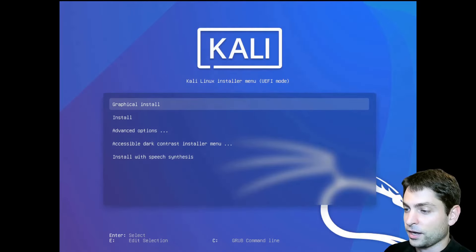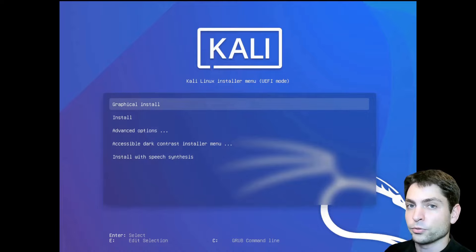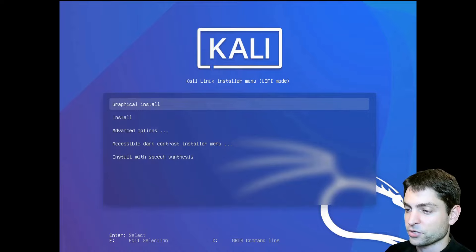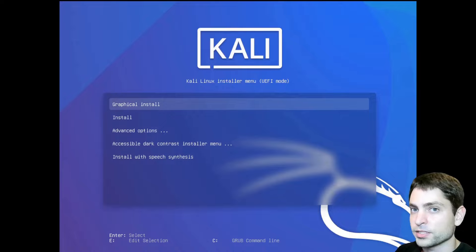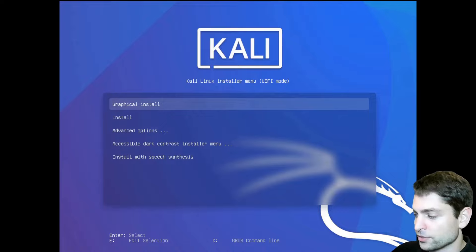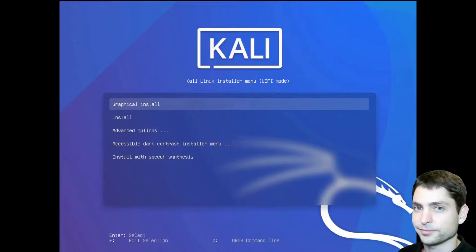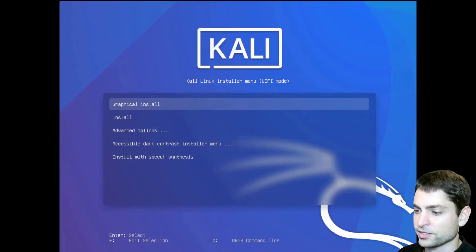This is it. Kali Linux installer menu. So we booted into the USB drive. Now it's the right time to plug in the second USB drive, where we will install Kali Linux on. I will do this as well. Alright. And now select graphical install.